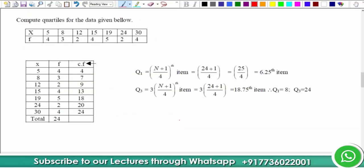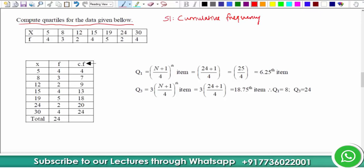To understand this, let's take a small case study. We have to compute the quartiles for data given in discrete form. We have x and f columns. Step one is to find the cumulative frequency. I am rewriting all the x values and the corresponding frequencies from the question.